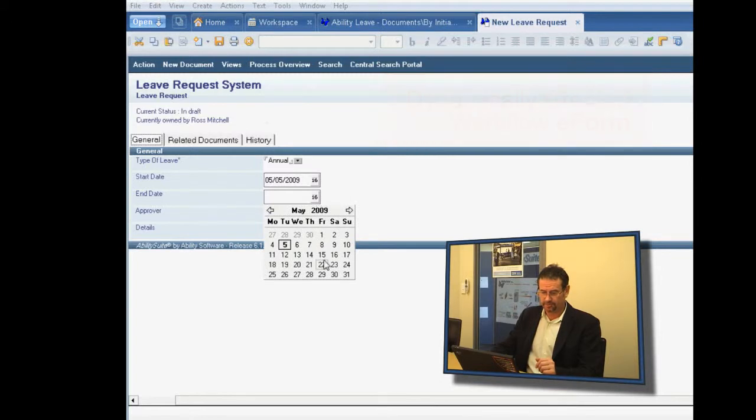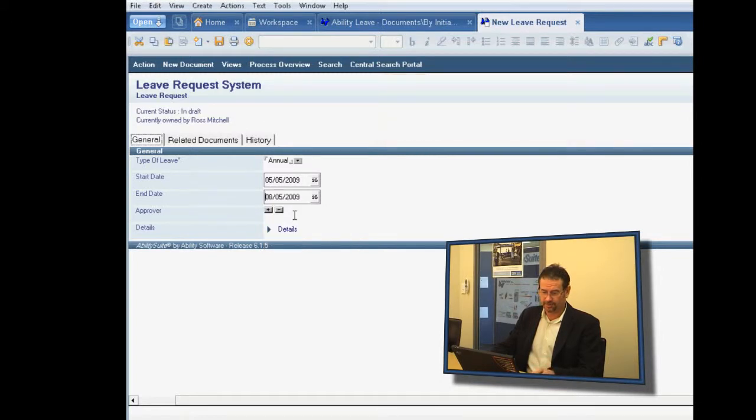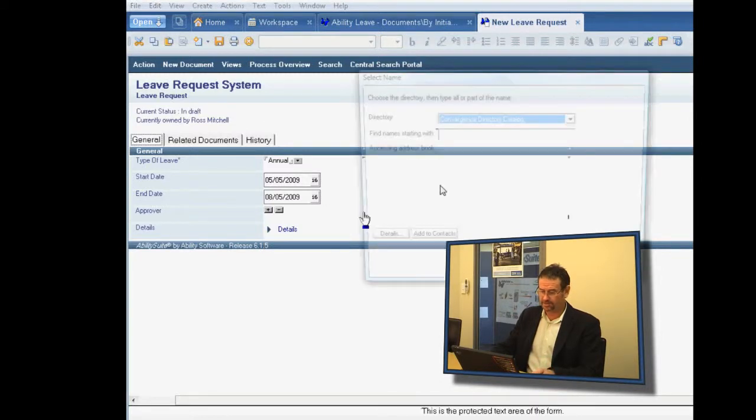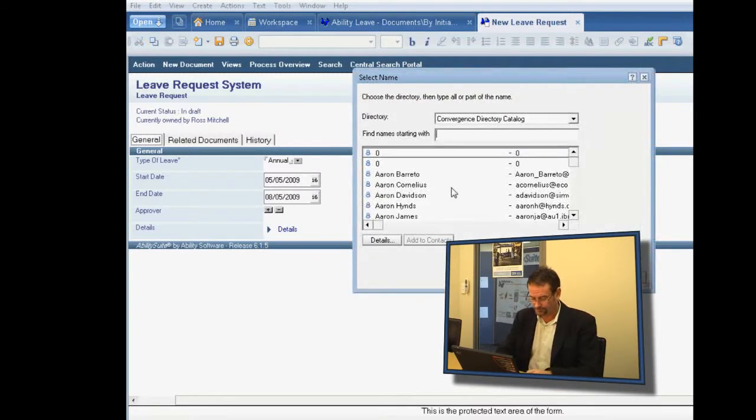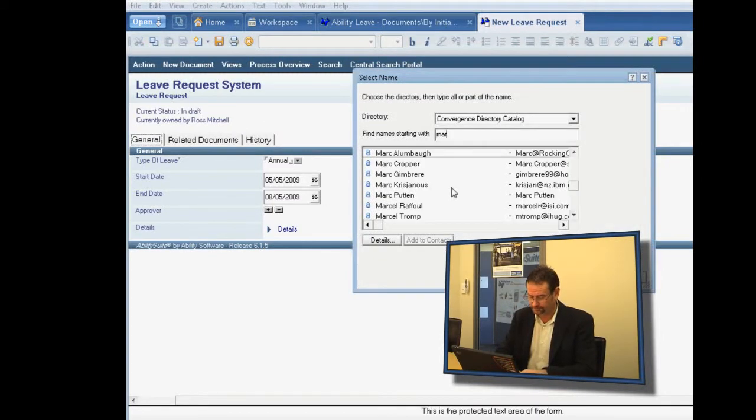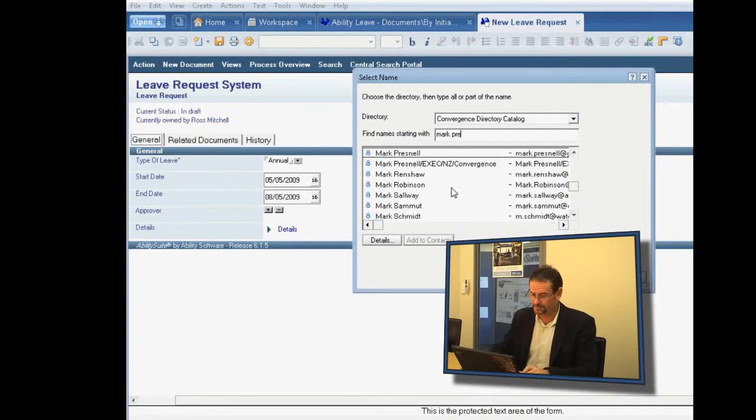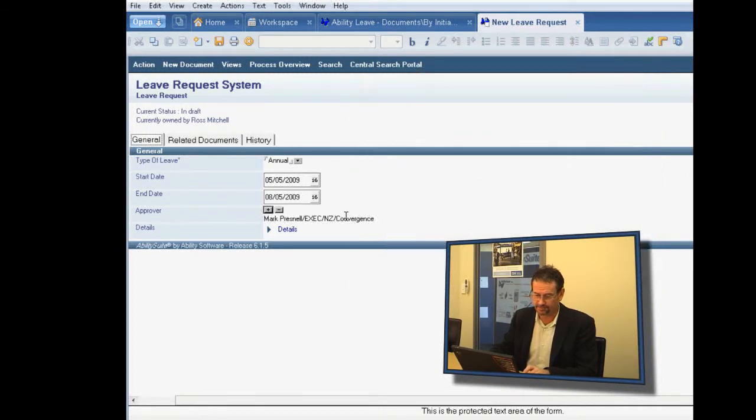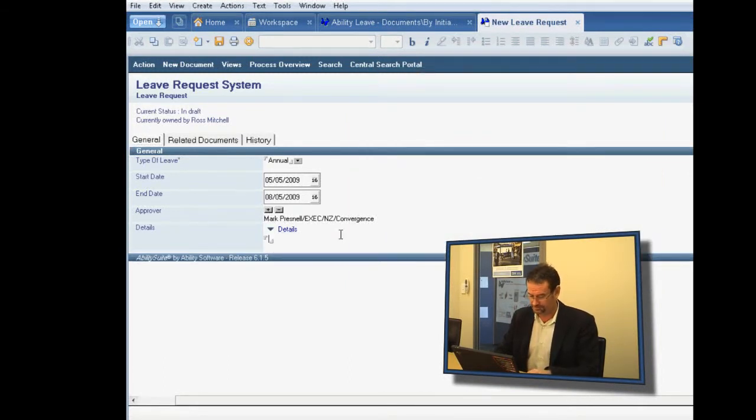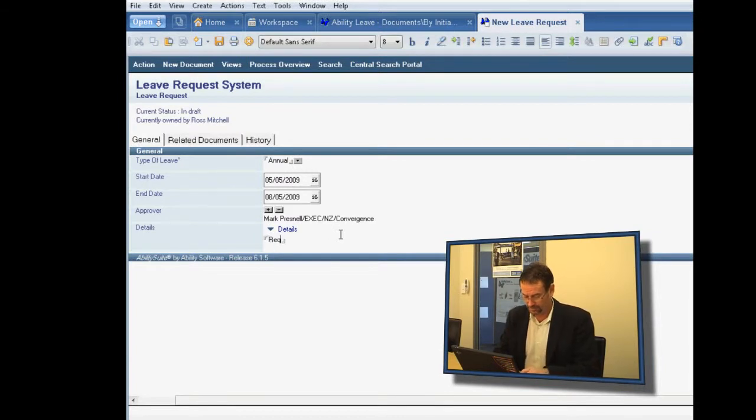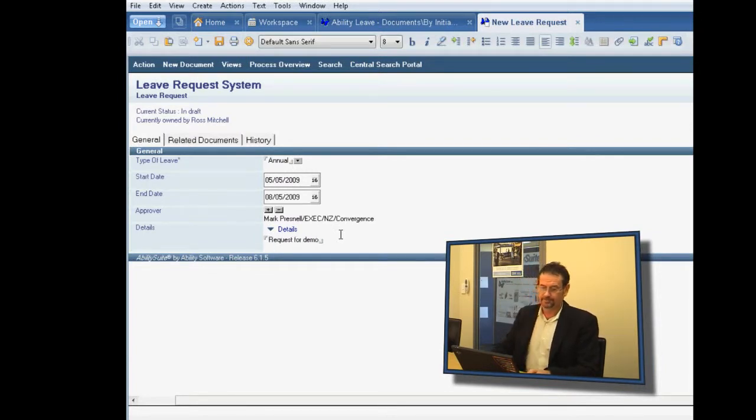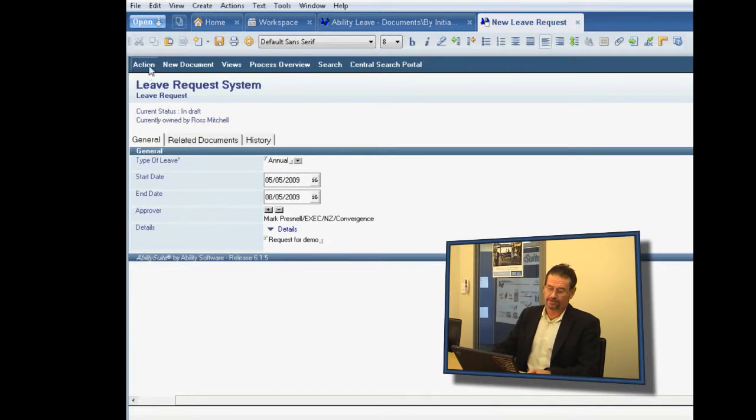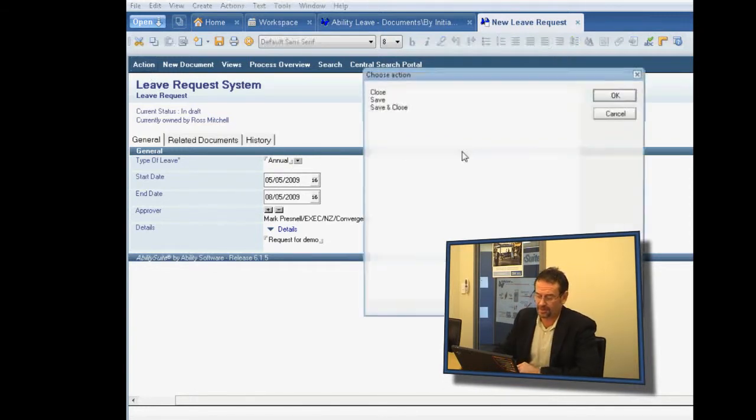So we can fill that out if we were a user. I'm going to send the approval to my colleague Mark Presnell, put some leave for demo. And what can I do with this form at this time?